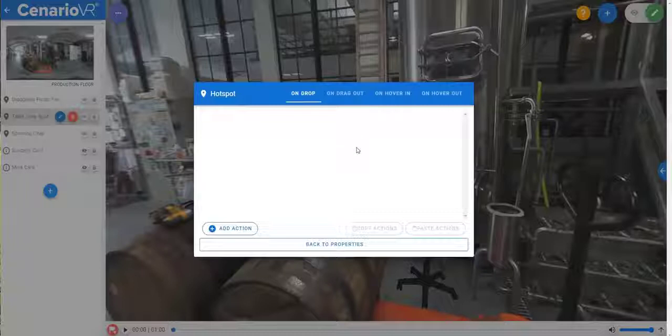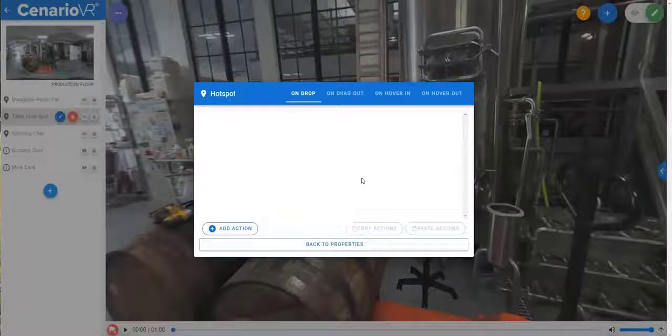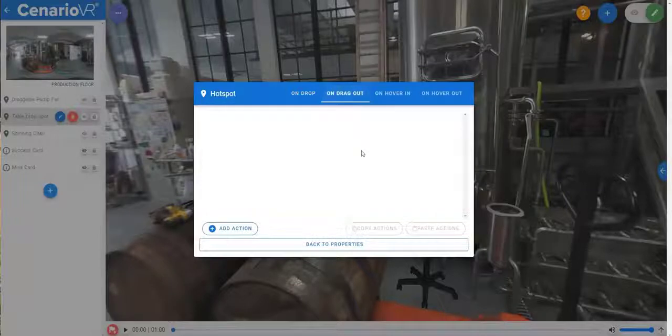They can perform actions when an item is dropped on them or when an item is dragged out of the drop zone.